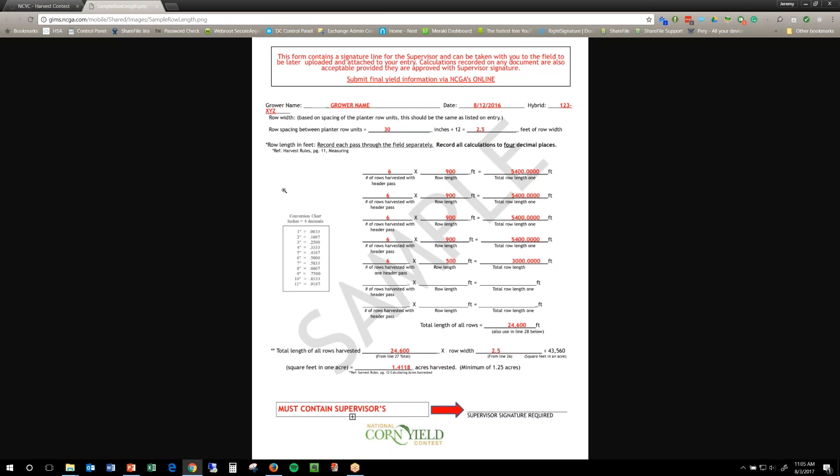Now, we know it doesn't have to look exactly like this sheet here, but this is the information we need and we have to have the supervisor signature so we know that they measured it, they put it in.